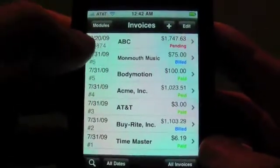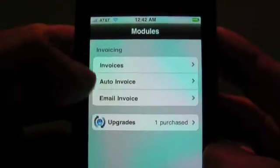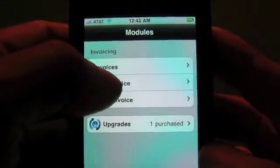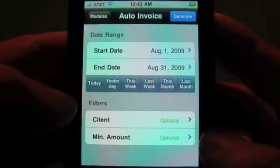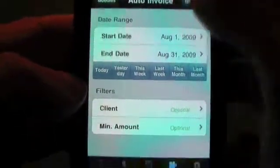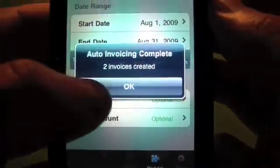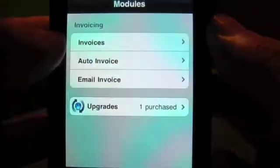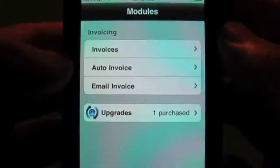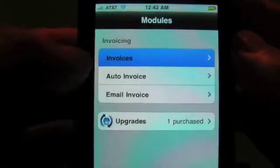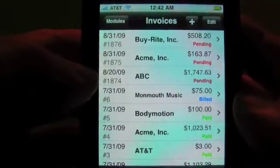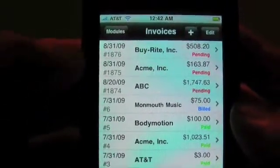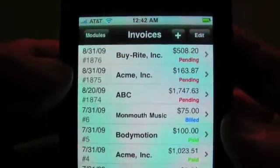We can also go back to the auto invoice, and if we wanted, we could do another automatically created one for the month. This will generate any items that we didn't pick manually. So you can see we created two more, and now we have three invoices in here that are current: 1874, 1875, and 1876 with these companies.